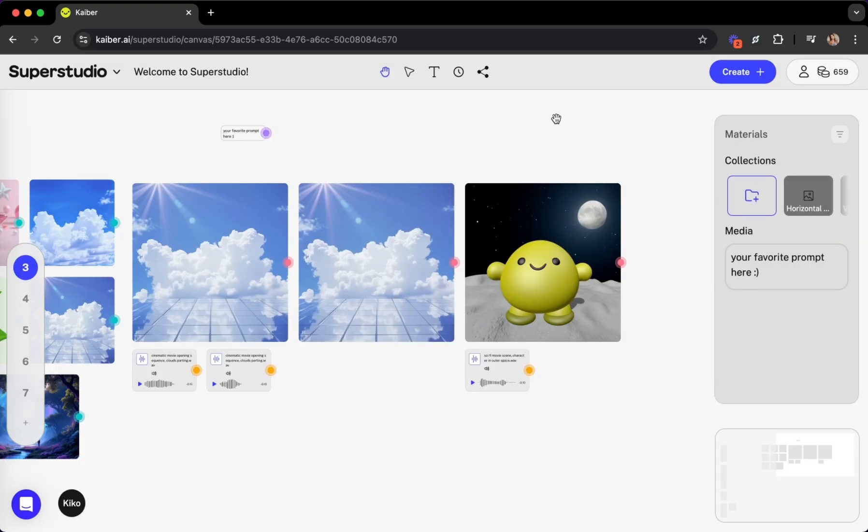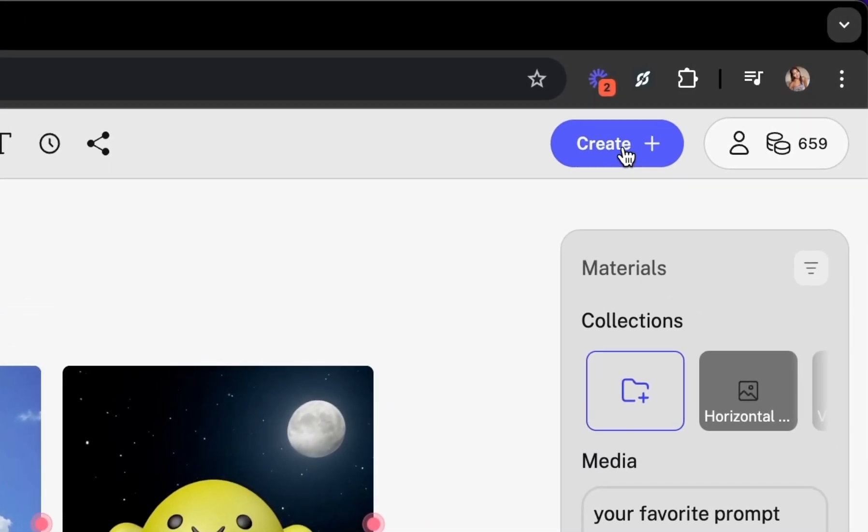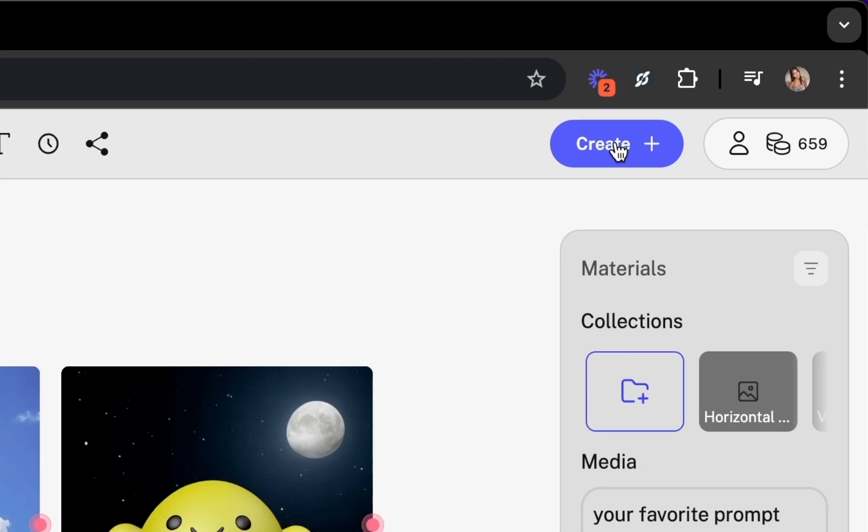And in the top right corner of the navigation bar, you'll find the create button. This is where the possibilities unfold. More on this in a minute.